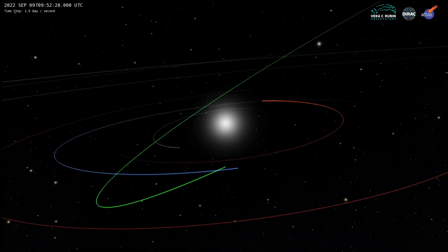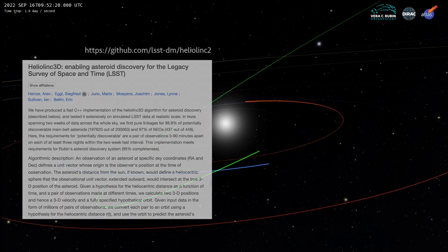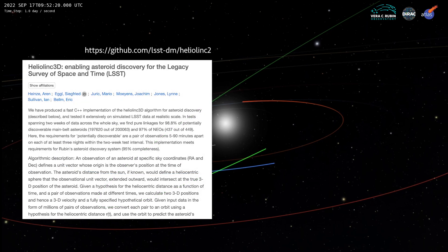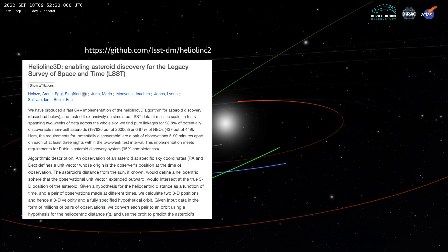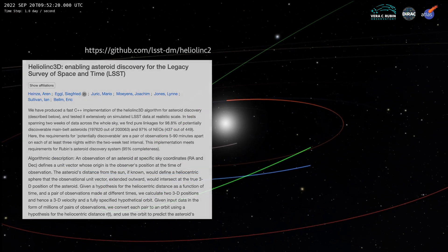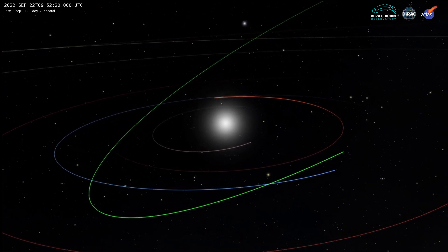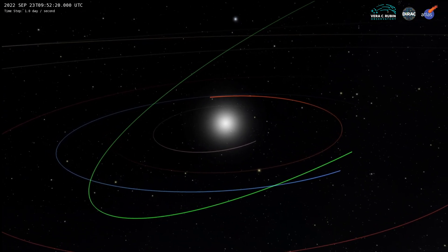To scan the widest possible areas of sky, Rubin Asteroid Discovery relies on a new algorithm called Heliolink 3D, which can combine data for multiple nights and find new asteroids with just two images per night, where current surveys need four.